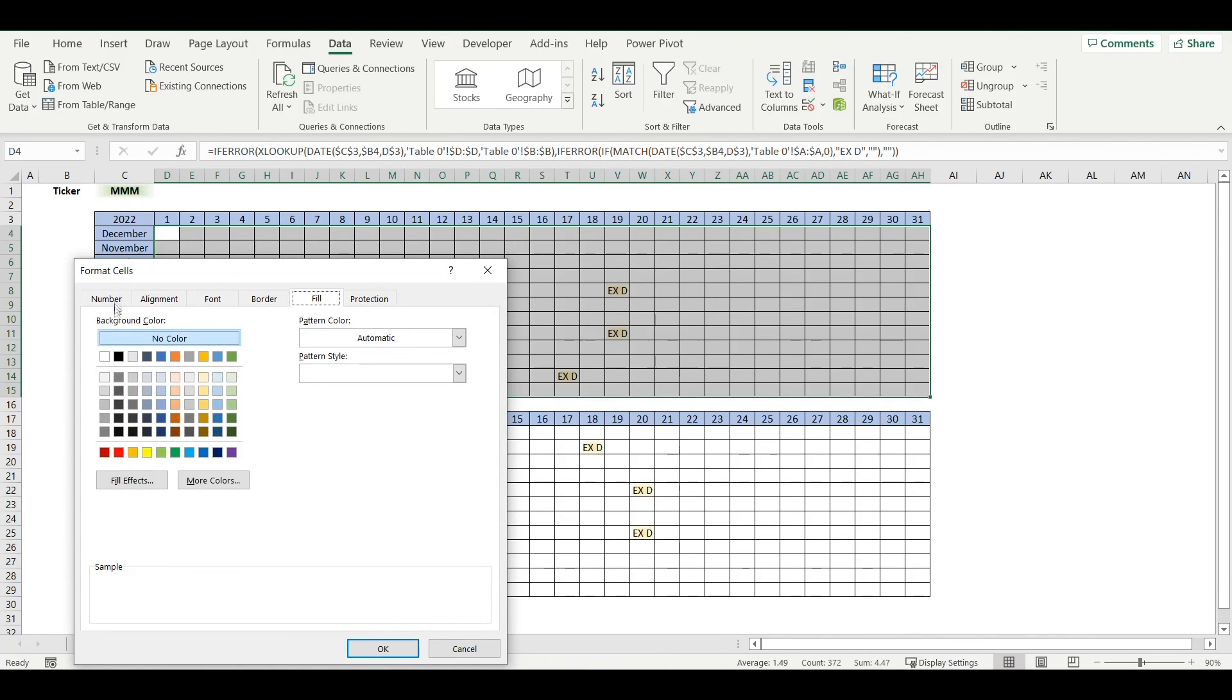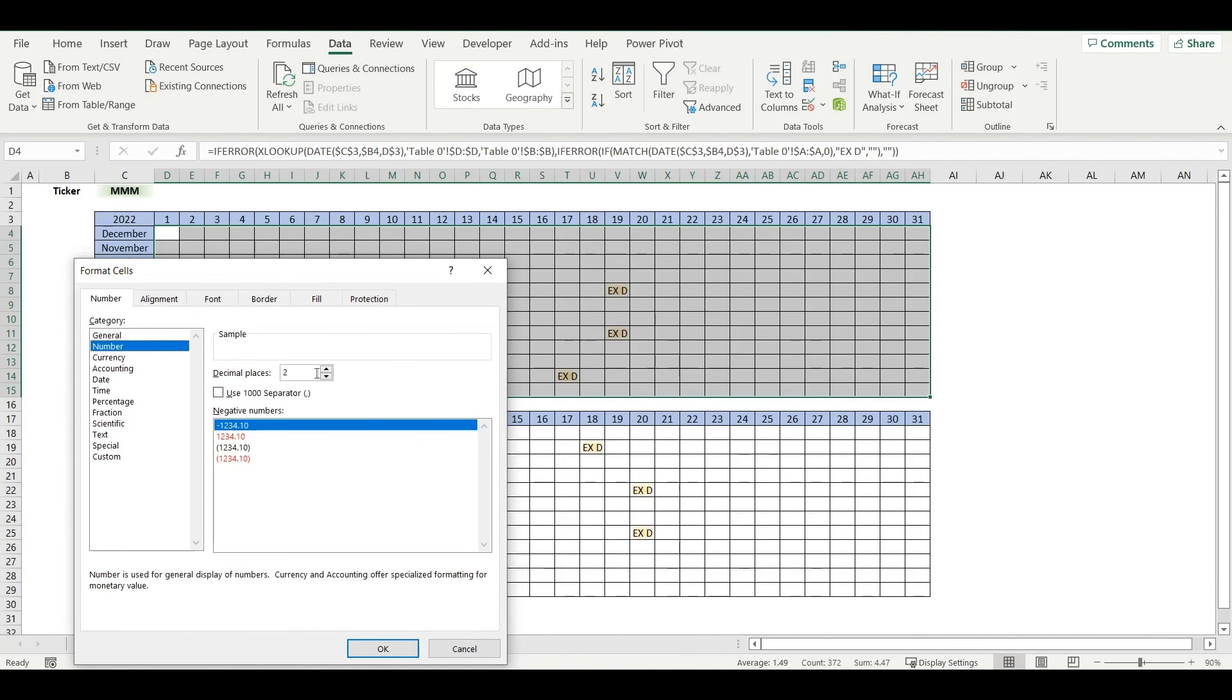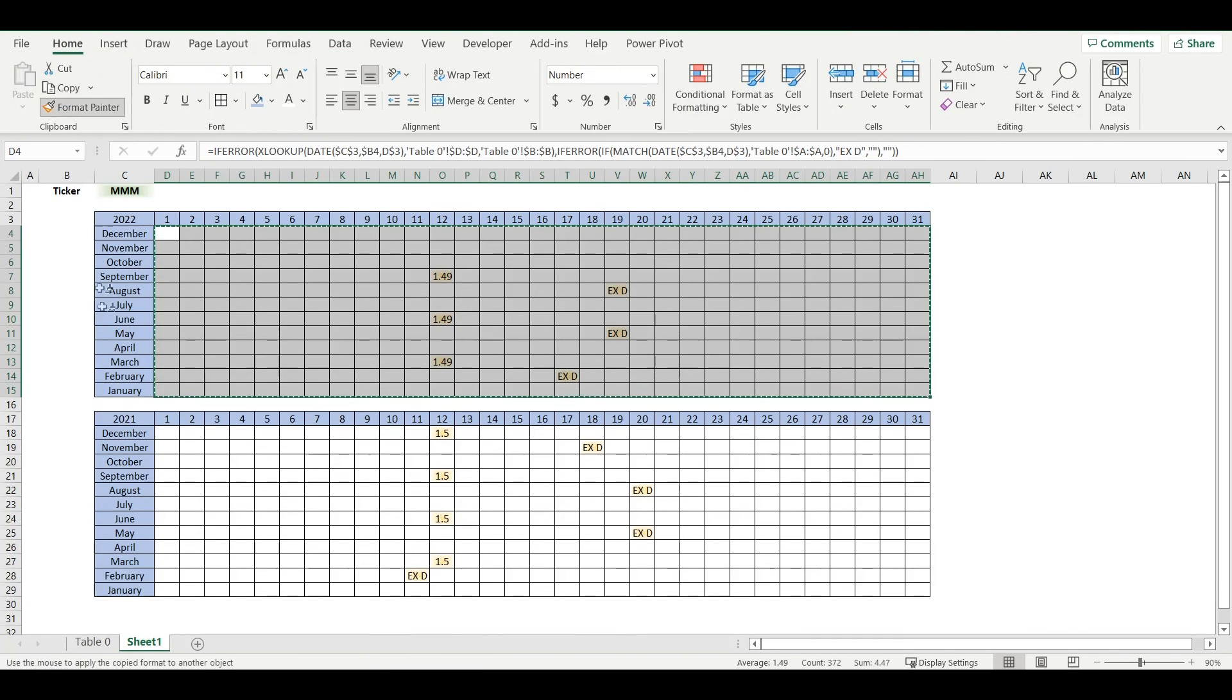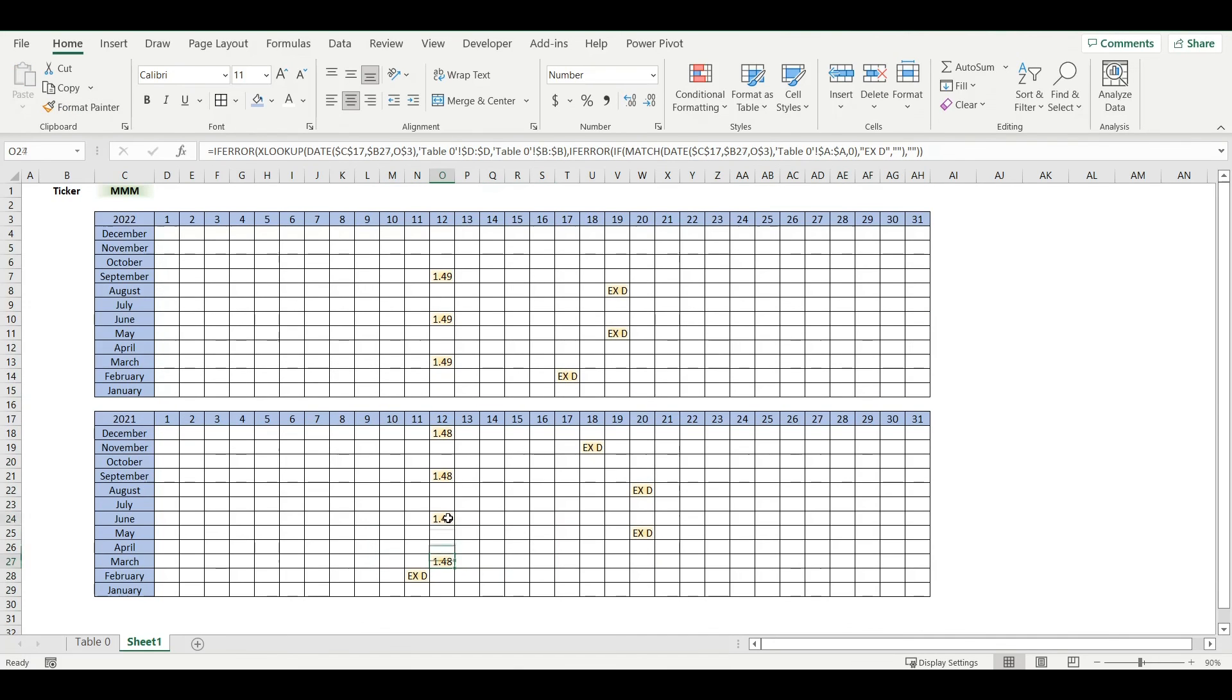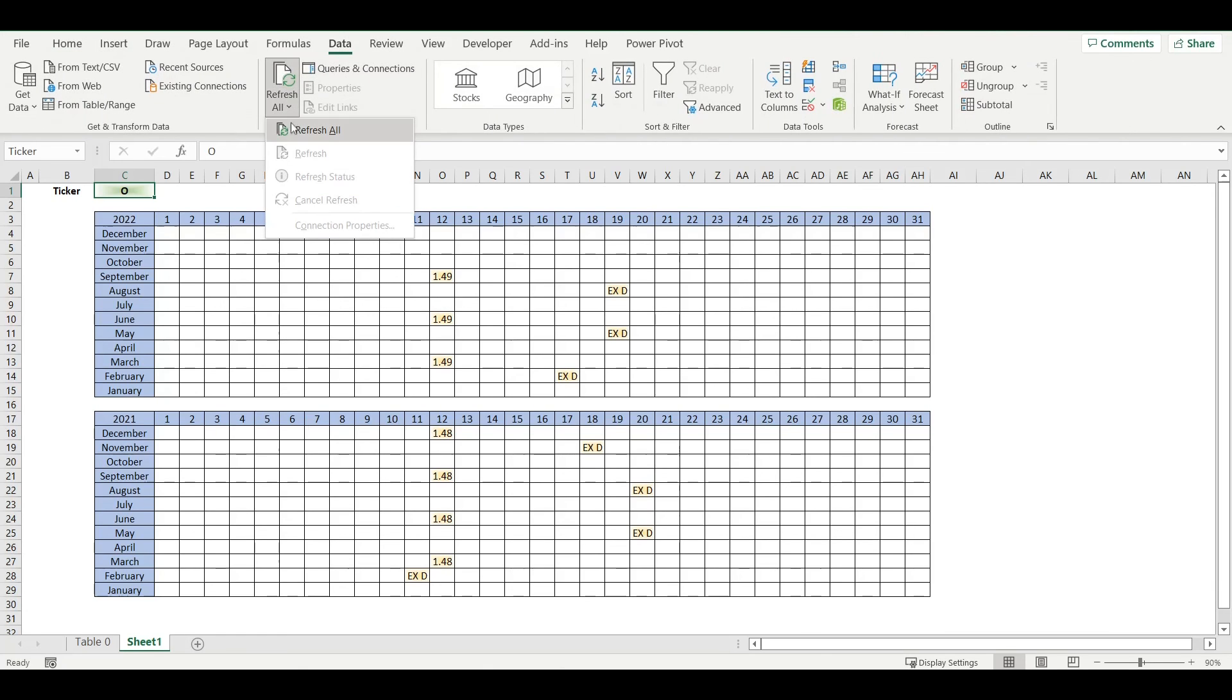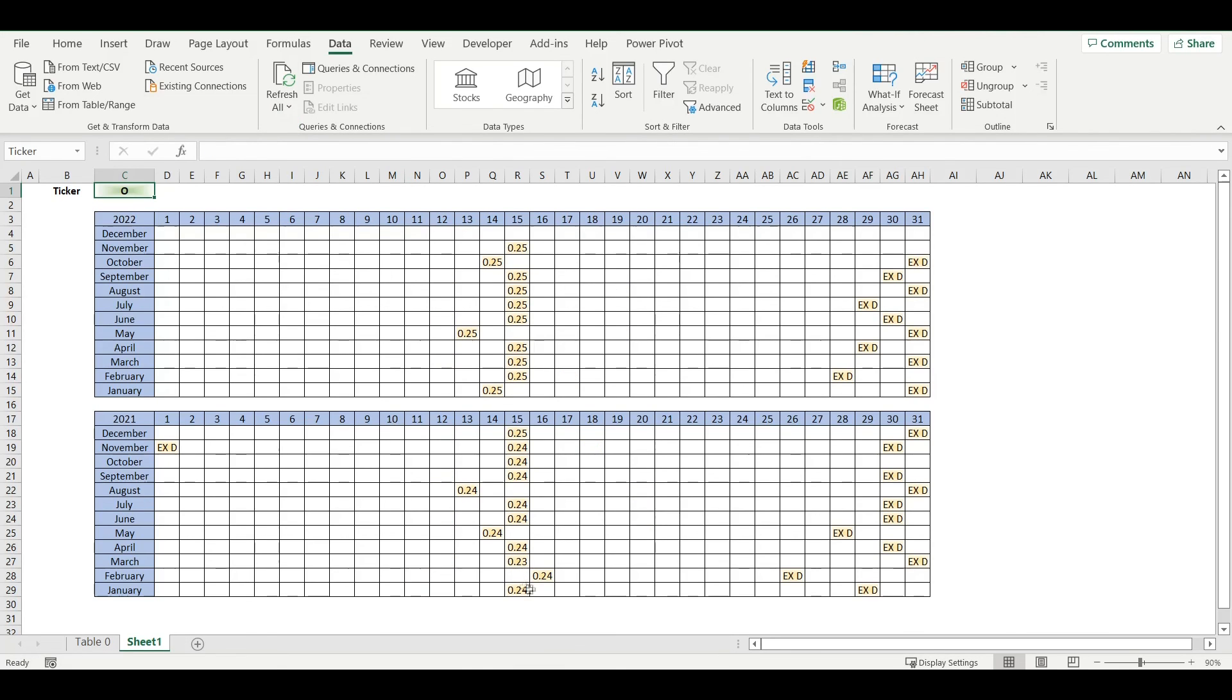Same here, so we can see the dividend is growing by 1 cent comparing to previous year. I will also try Realty Income, so it's ticker O which is a monthly dividend payer, so we can see how it will look like in our calendar. I will refresh it, and now I can see monthly dividend for this specific company.